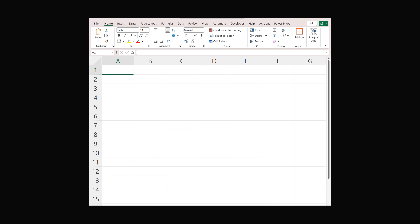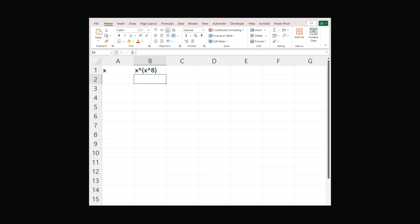I want to briefly illustrate how you can solve this problem numerically in a spreadsheet. There are times when your boss may ask you to put something in a spreadsheet to show to a client. So let's say you're stuck on a desert island with only a spreadsheet. Set cell A1 to be the value x, and B1 to be the value of x to the power of x to the power of 8. Make sure you group the exponents, because Excel would otherwise go left to right, which is not correct. We know the answer is approximately 1.3.